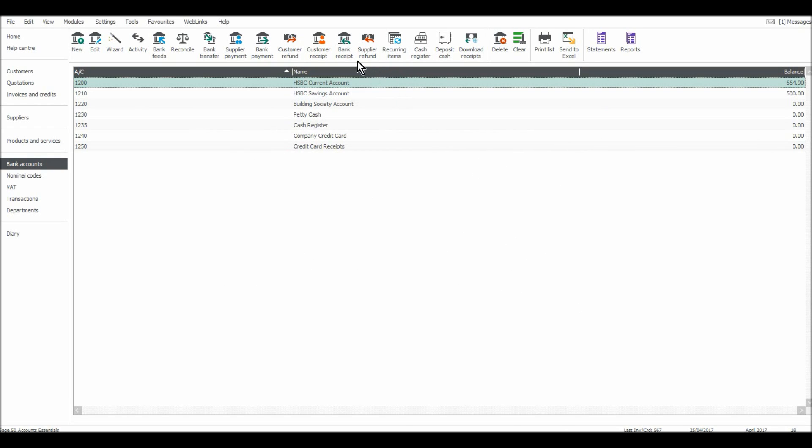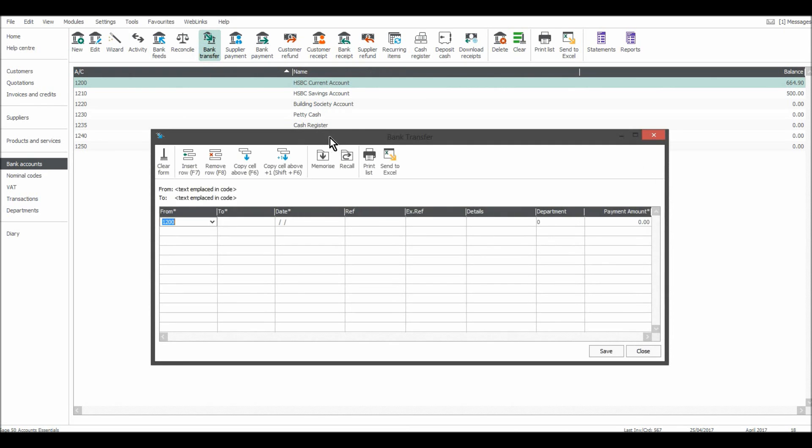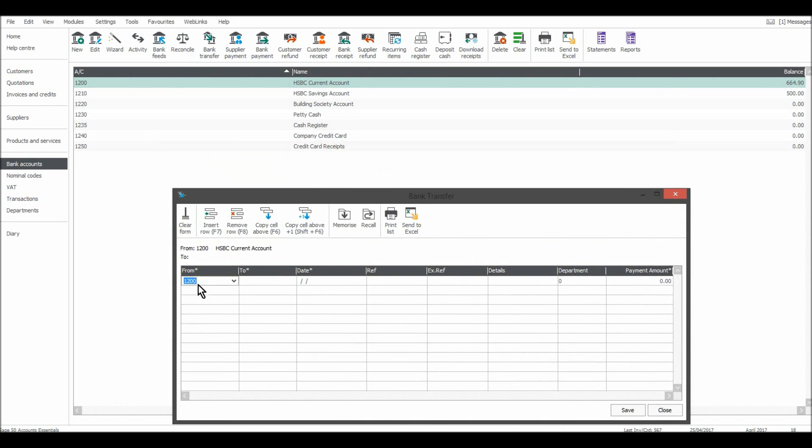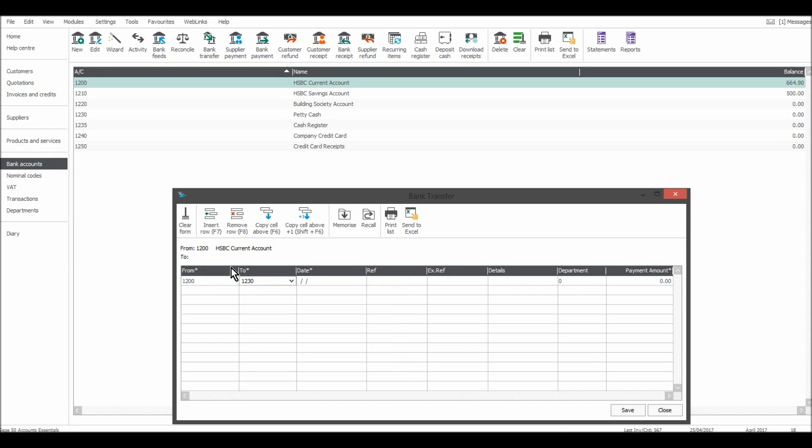Let's just do one more transfer. Let's say I withdrew £100 for petty cash. So Bank Transfer, 1200, and I want to move that to petty cash, which is 1230, and that was today, 25th.